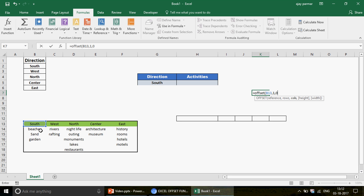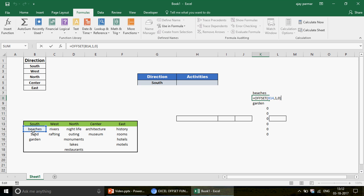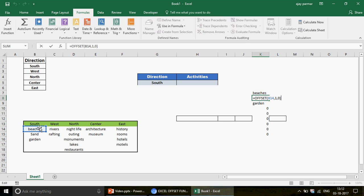The column number is set to zero since we're in the same column. When you press Enter, you get 'Beaches.' If you drag the formula down, you get Sand and Garden. The reference changes as you drag — starting from B13, it moves to B14, and so on — picking each item. However, if the drop-down selection changes, this formula won't update automatically.